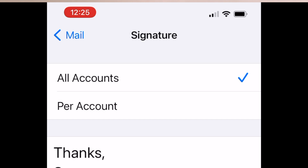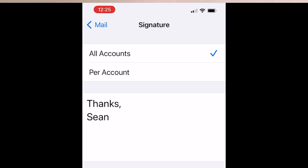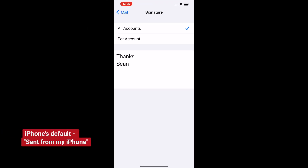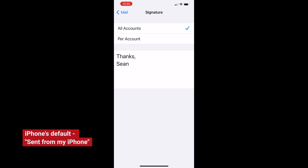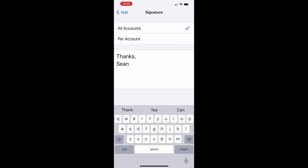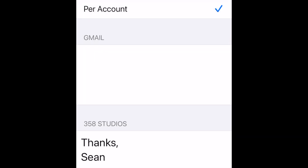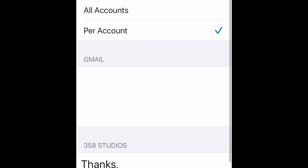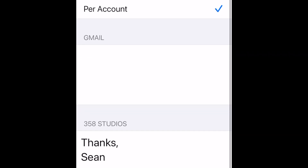Your default setting is probably set to All Accounts. I want mine to be individual to each one of my accounts. However, if you want, you can make changes here where it says 'Thanks, Sean,' and it will apply to all of your accounts as your signature. But I want mine to be per account, so I'm going to click on Per Account. You'll notice I already have something populated in 358 Studios, and for my Gmail account I have no signature, while for 358 Studios I just have 'Thanks, Sean.'